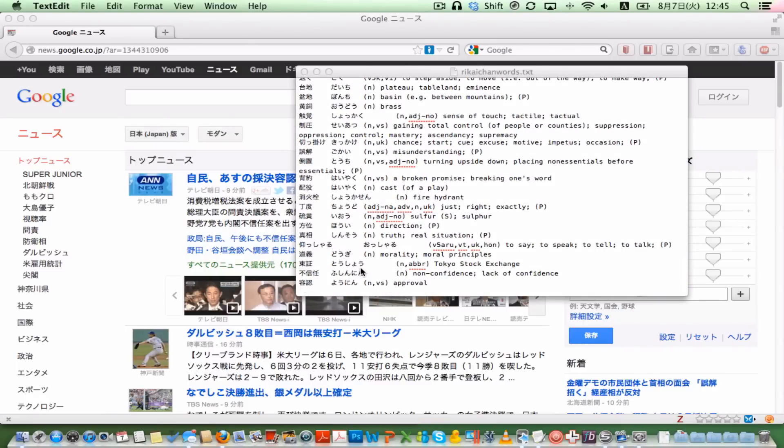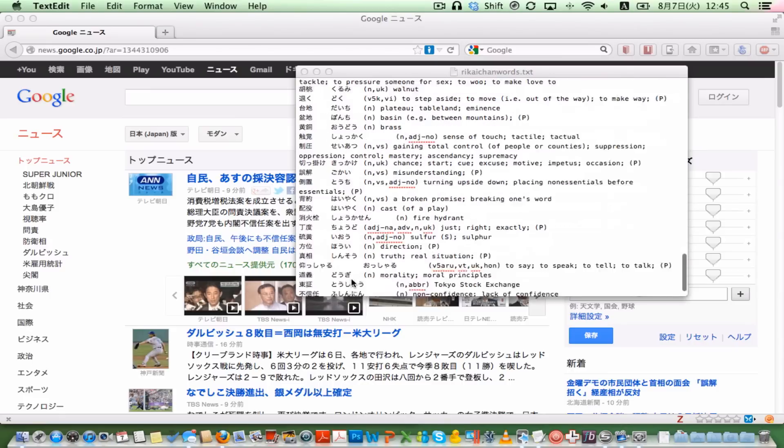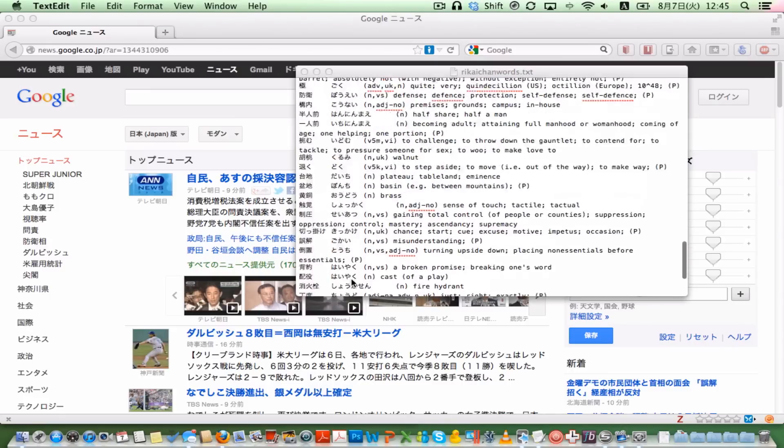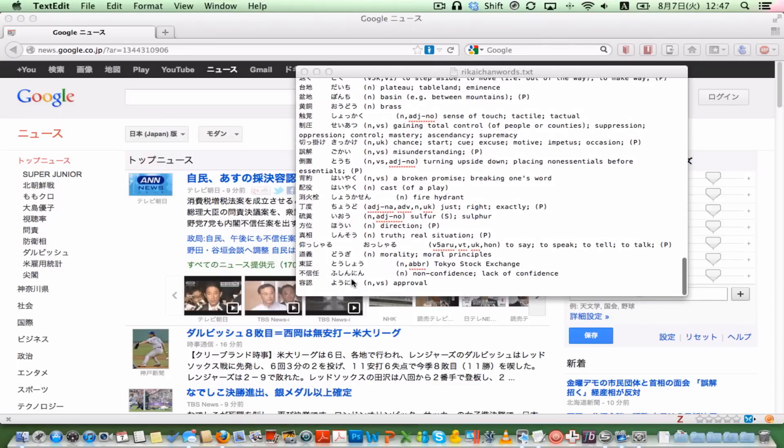An important thing to notice here is that there are three fields separated by tabs. So this is your expression, this is the reading, this is the meaning or definition. If you had saved, for example, a katakana word or hiragana word, that will screw it up. Why does it happen, and how can we get around this?